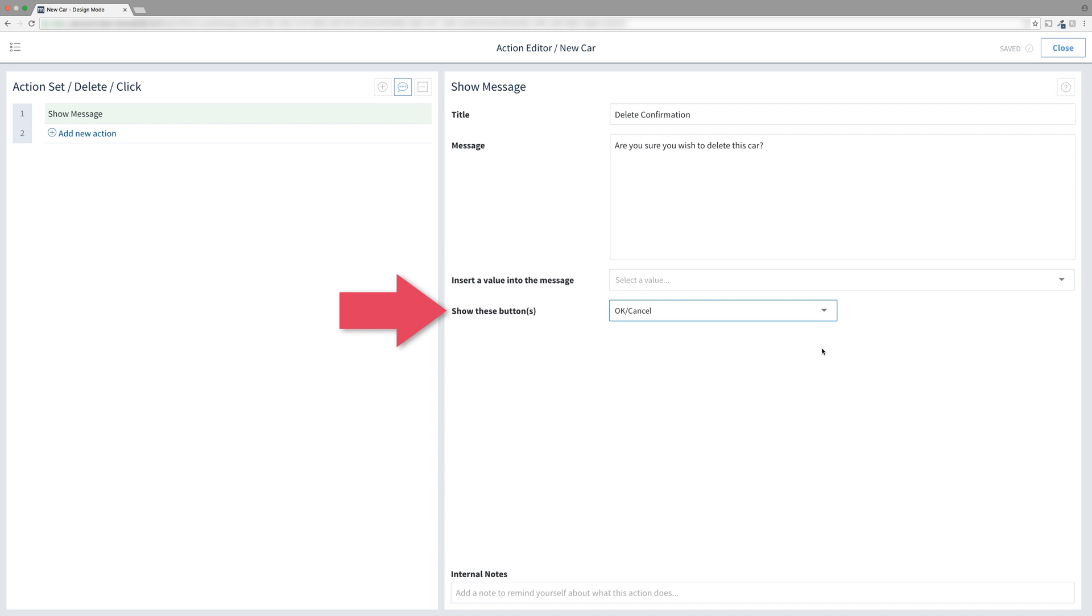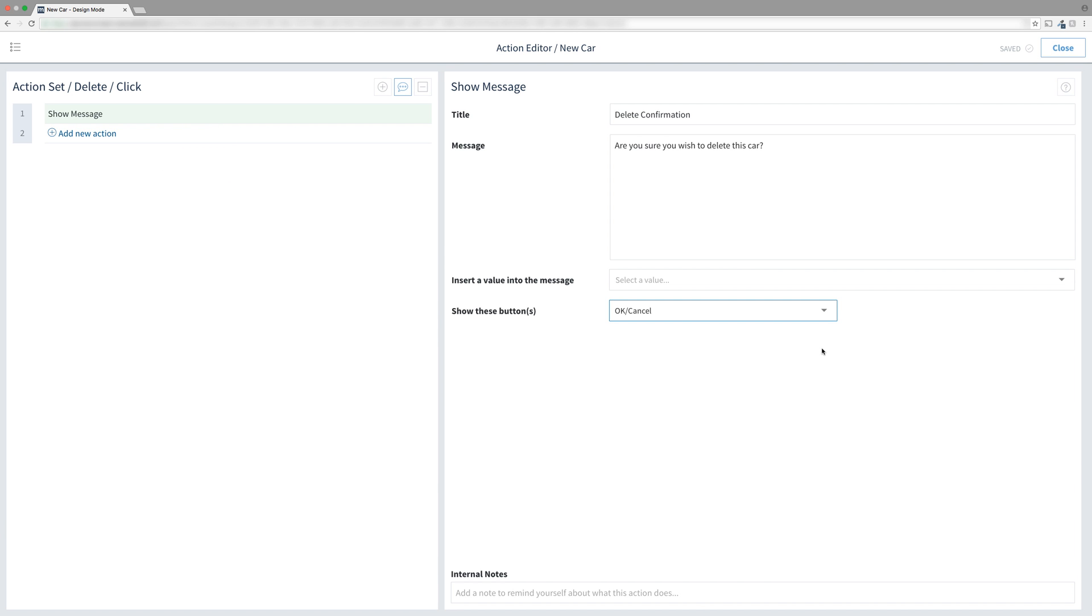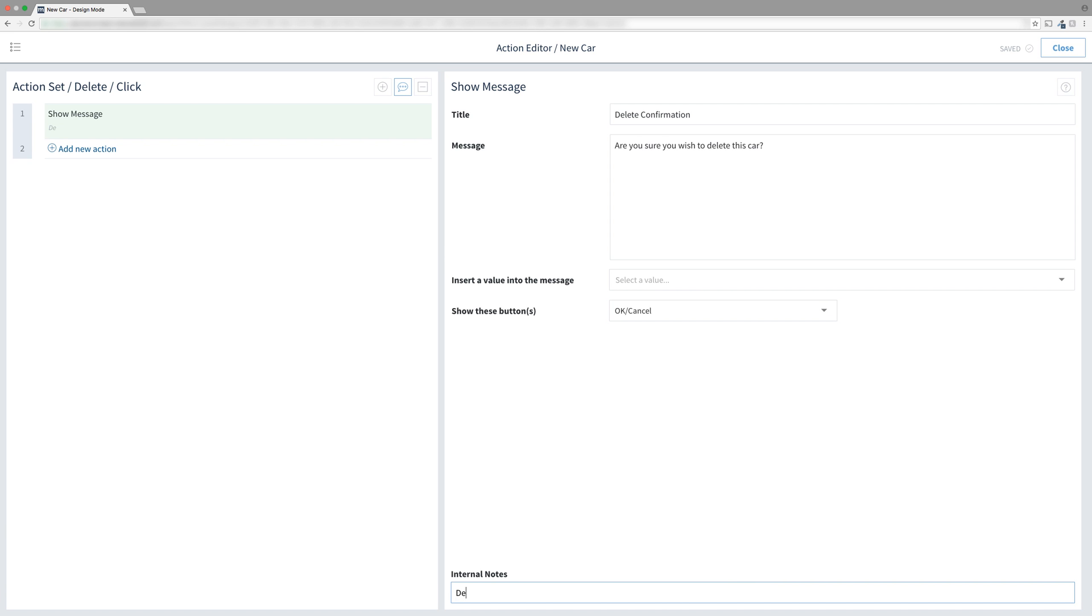The OK cancel button is a special feature within the show message action. If a user selects cancel, all the actions below show message will be ignored. Hitting cancel basically stops the action set where it is, and we don't need to use a conditional statement. You may remember conditional statements from a few videos ago. I'll put in an internal note.